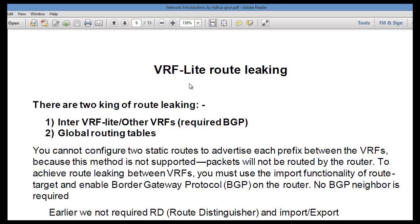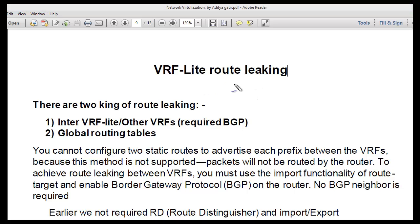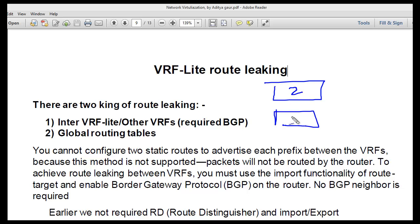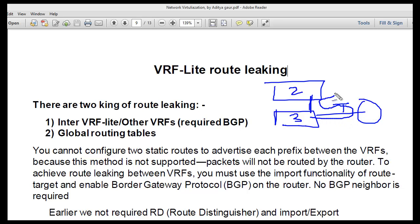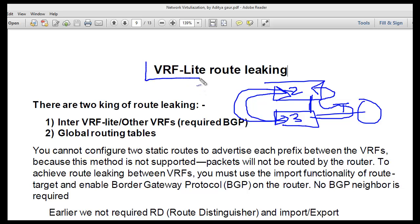Welcome. In this video we are going to discuss VRF leaking or inter-VRF routing. This is similar to inter-VLAN routing — where we communicate between two different VLANs, such as VLAN 2 and VLAN 3, connected to different switches with a trunk going to the router. Similarly, we can perform VRF leaking or inter-VRF routing.